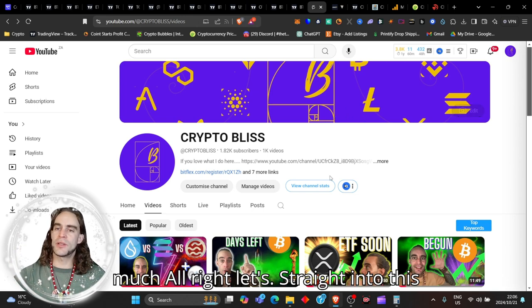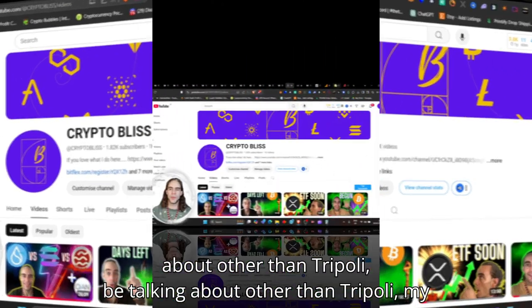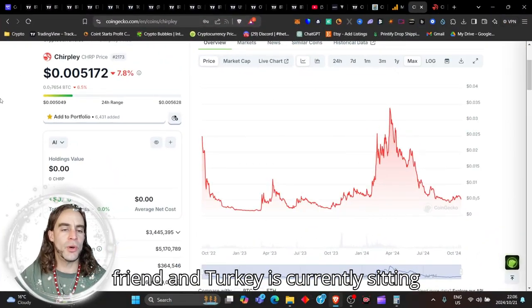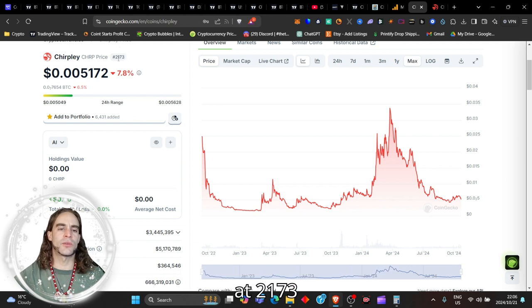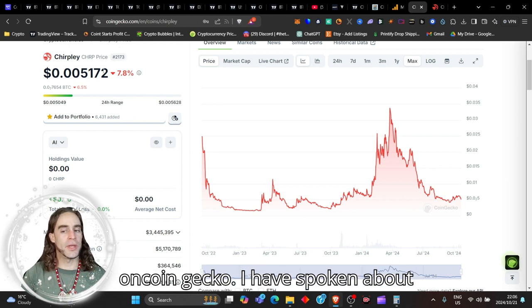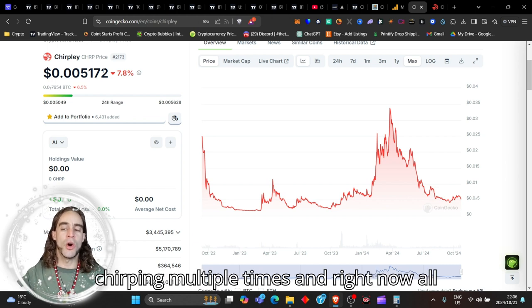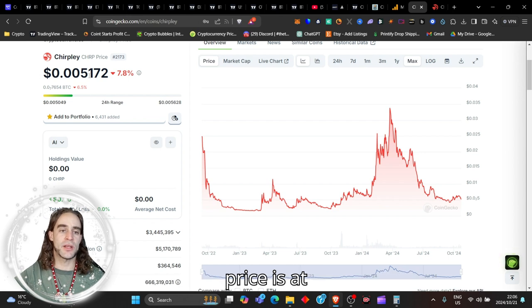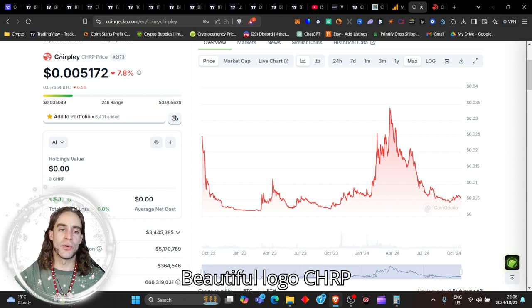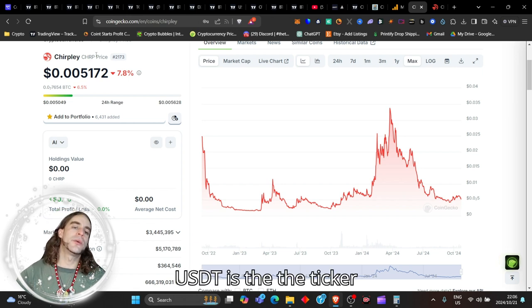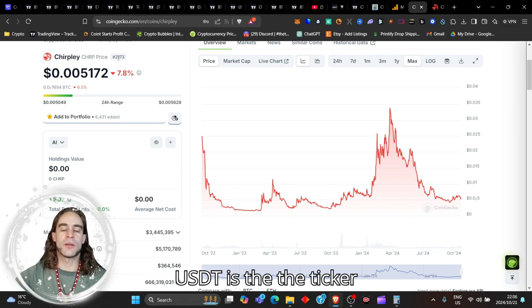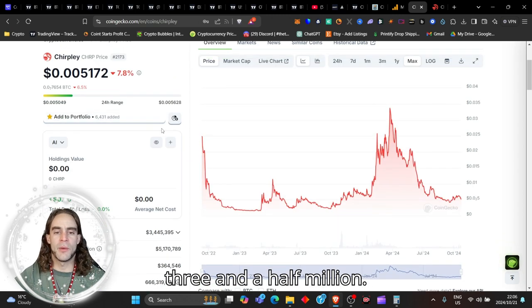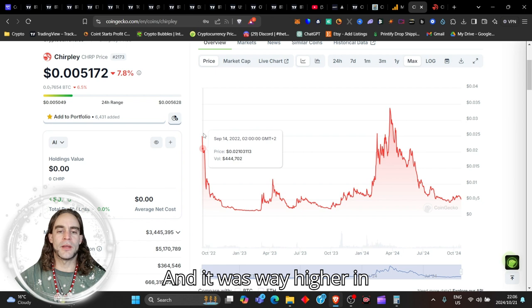Let's get straight into this. Today we are going to be talking about none other than Chirply, my friend. Chirply is currently sitting at 2173 on CoinGecko. I have spoken about Chirply multiple times and right now its price is at 0.005172 with a beautiful logo. CHRP USDT is the ticker.